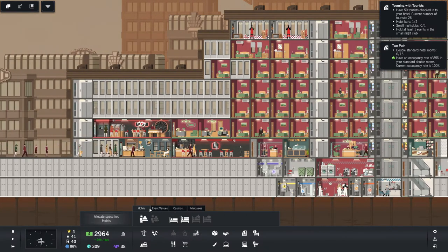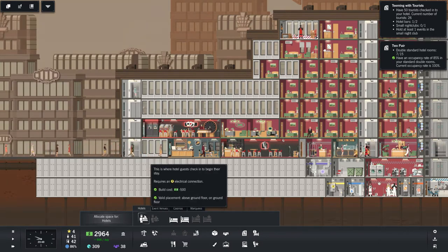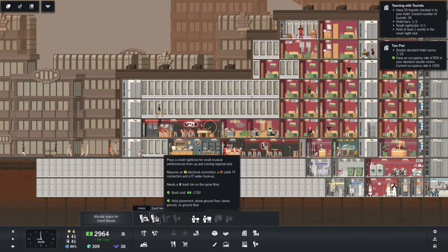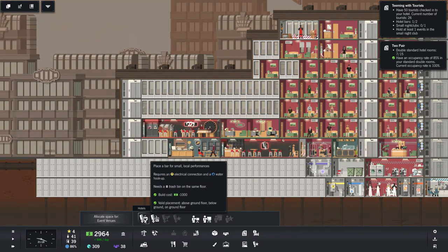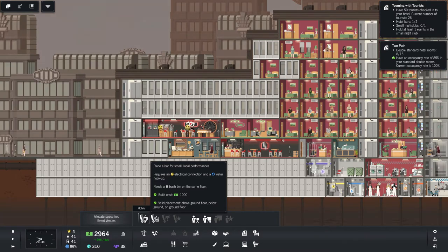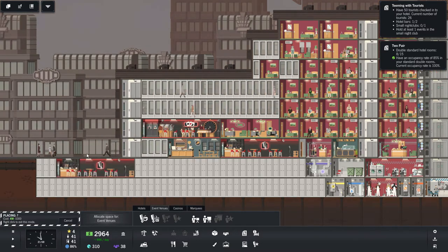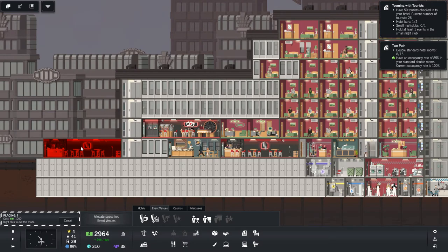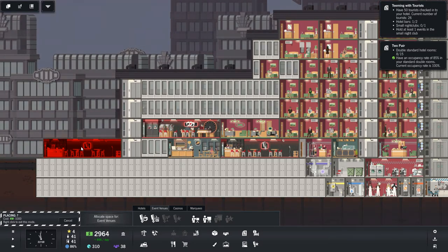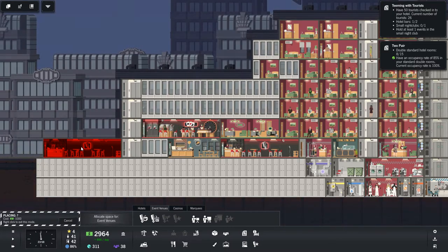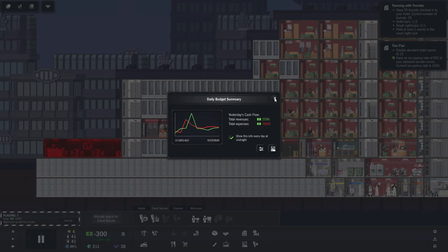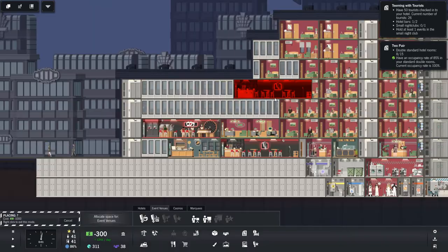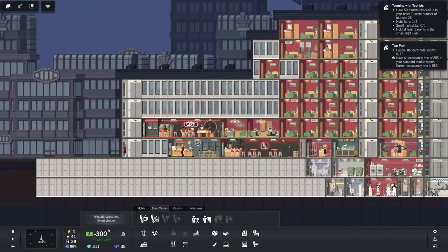Go ahead and get ourselves another bar. Requires a trash bin on the same floor. So probably going to need to be over here. That way they can use the same trash bin. And we can build off of the wires we already have in place. I like that. Oh, there we go. Minus 300. Booked through tomorrow.